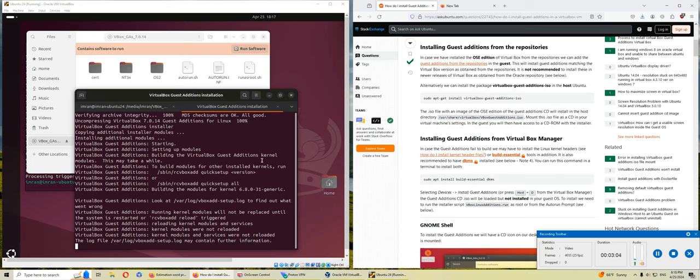I have my whole Ubuntu resize. Hopefully this video has helped you. If it has, please rate, comment, subscribe and share, and I see you in the next one.